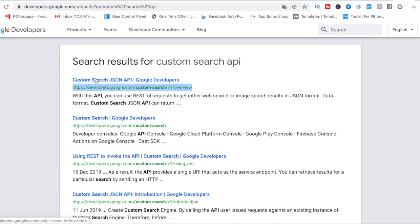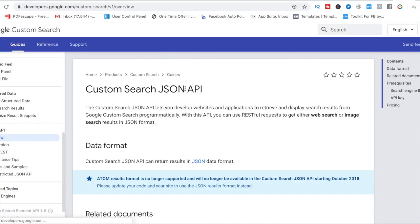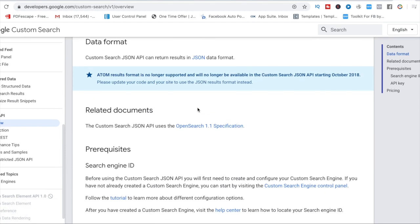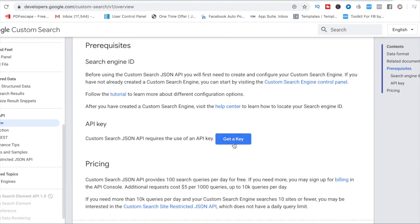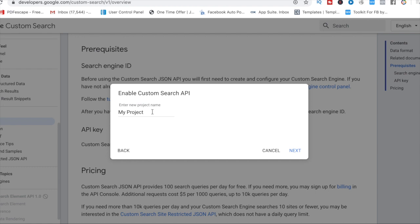So you just simply press on this custom search JSON API. Then what you need to do is you need to scroll down and click get key. So you just press select or create project and then hit create my new project.